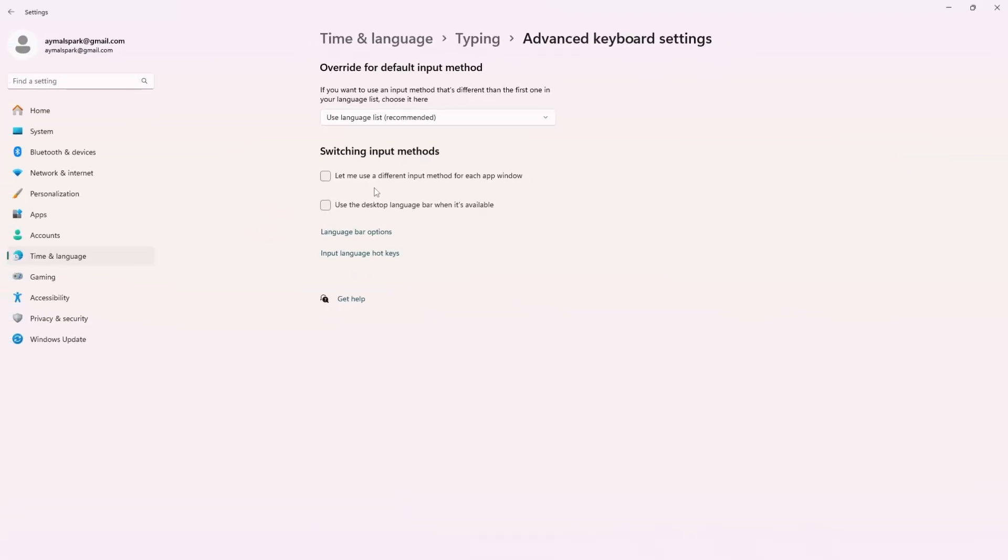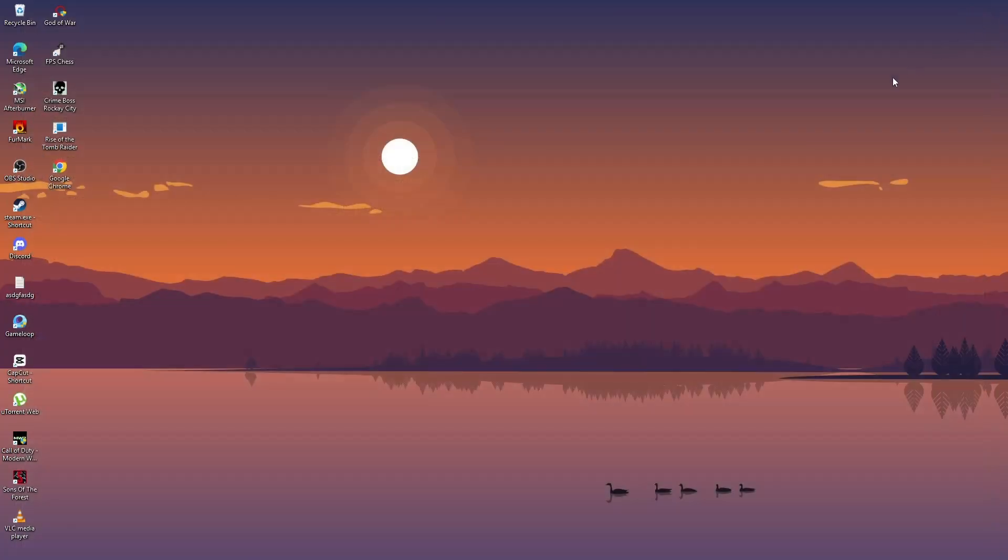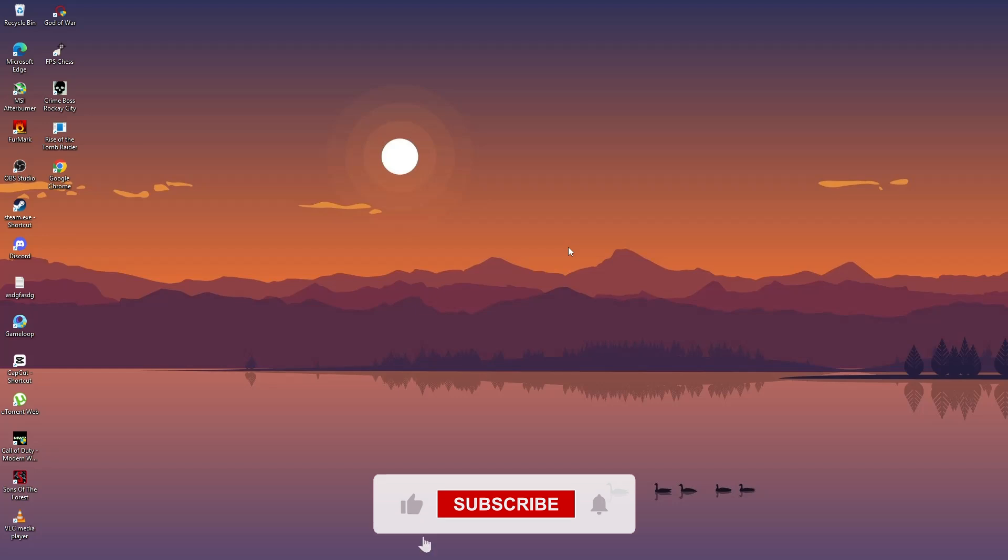You can now close the settings window. Now, Windows should stop adding keyboard layouts automatically. Your keyboard settings will stay just how you want them. Thanks for watching.